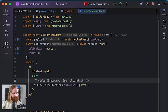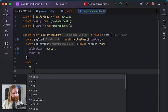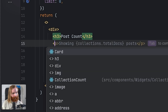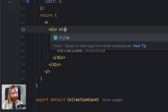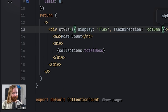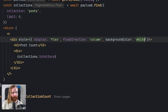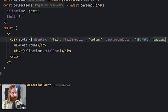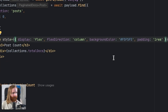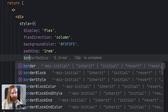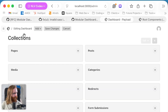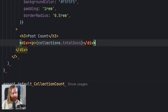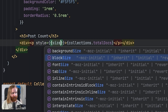Instead of the card, let's build a custom div. We'll have an H3 with 'post count', then another div showing `collections.totalDocs`. For the outer div we'll use `display: flex`, `flexDirection: column`, a background color matching the admin UI, padding of `1rem`, and `borderRadius` of `0.5rem`. Then we'll wrap the total docs in a paragraph tag with `fontSize: 1.2rem`.